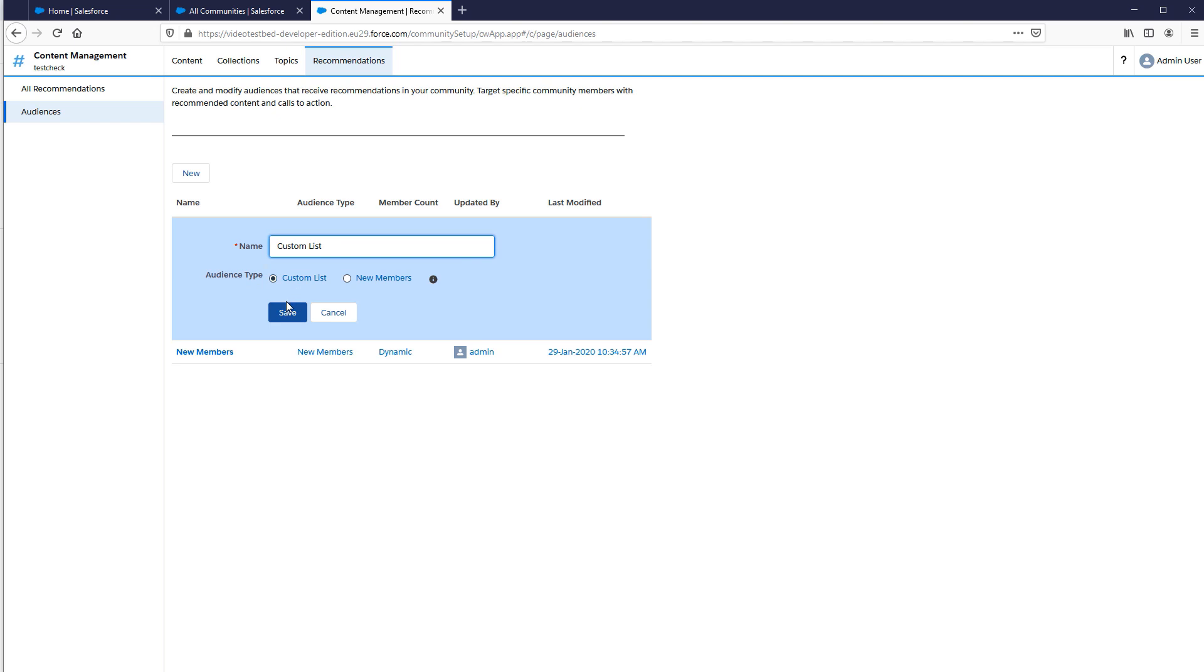Select Custom List to create an audience based on any criteria you want. In our example, we'll choose Custom List, then Save.